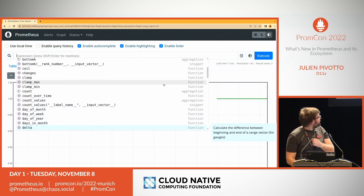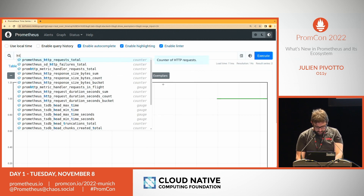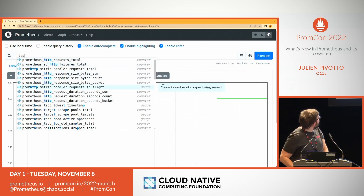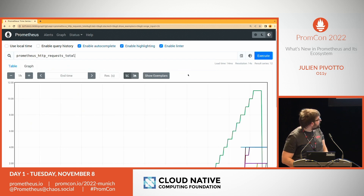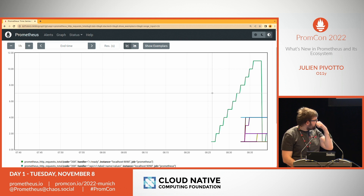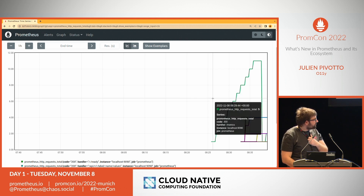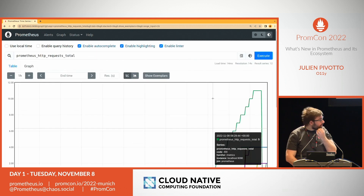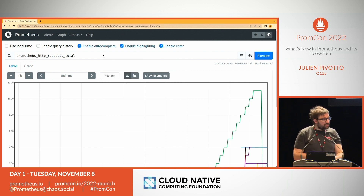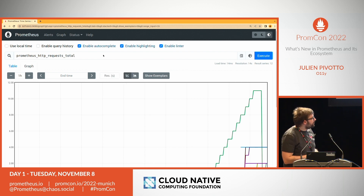Let me show a query using the Prometheus HTTP request metrics locally to demonstrate the @ modifier.